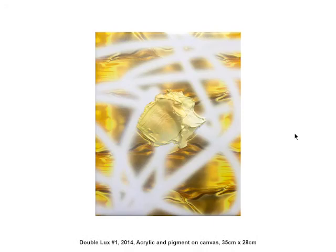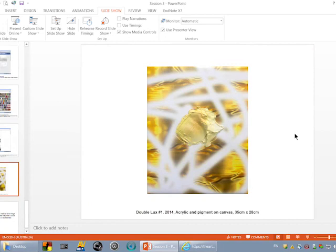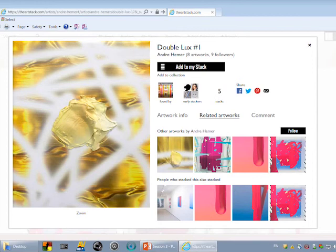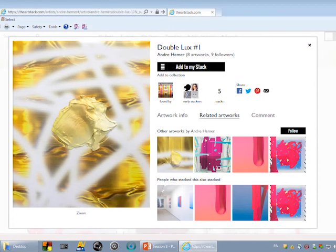I'm just going to jump out of PowerPoint for a moment to allude to one of the things I was talking about. Instead of doing this work in PowerPoint, we'll view it through ArtStack, which is one of those networks of distribution that I was talking about.